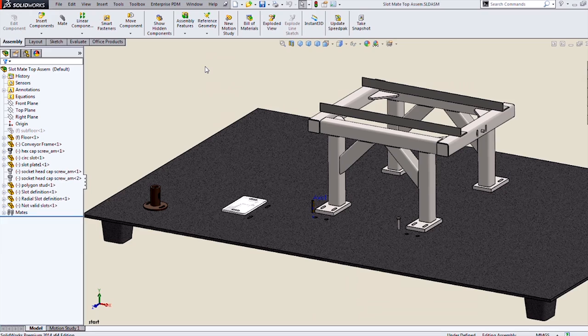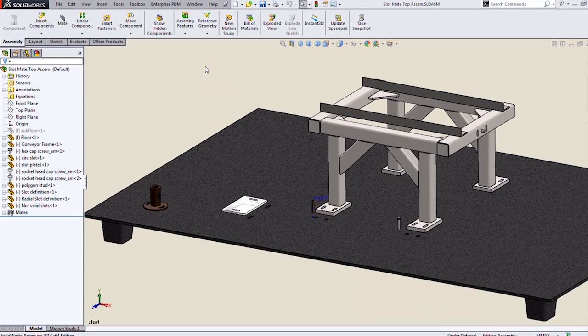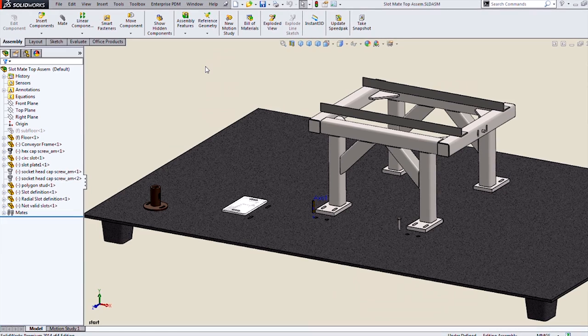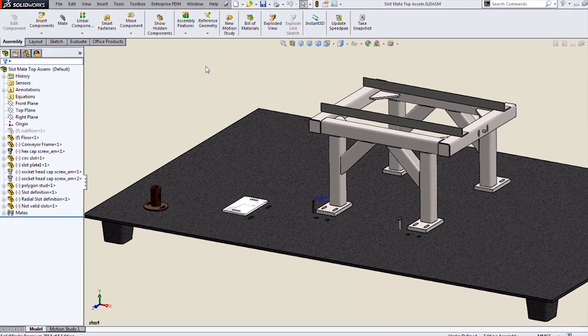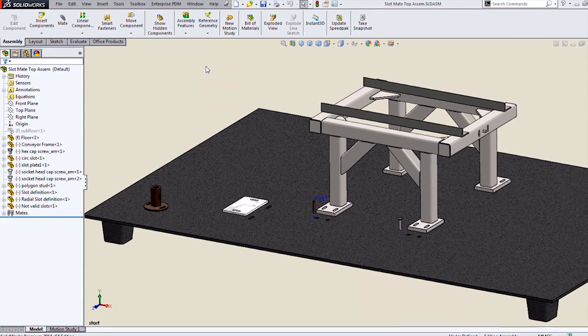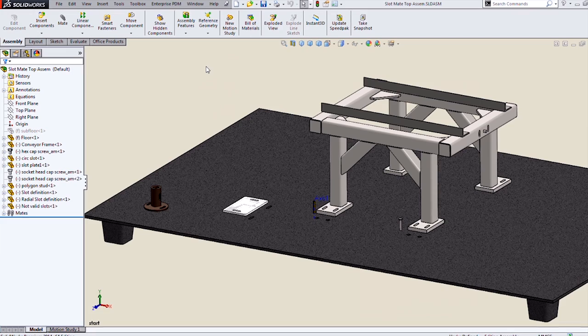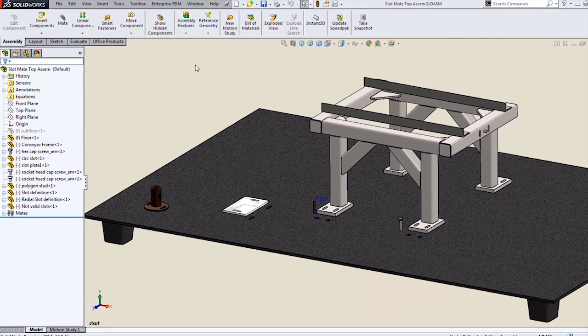And they work hand-in-hand with the new slot hole wizard type. We have two types of slots that work with slot mates, straight slots and radial slots.